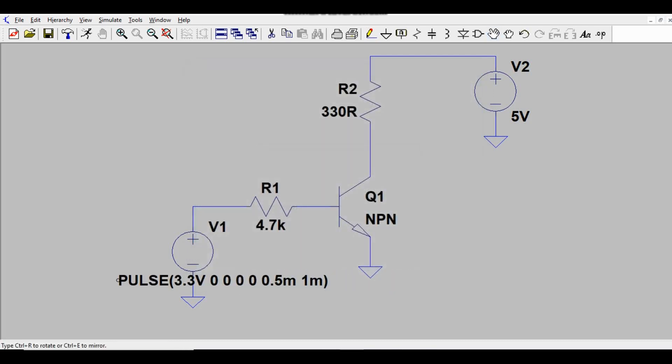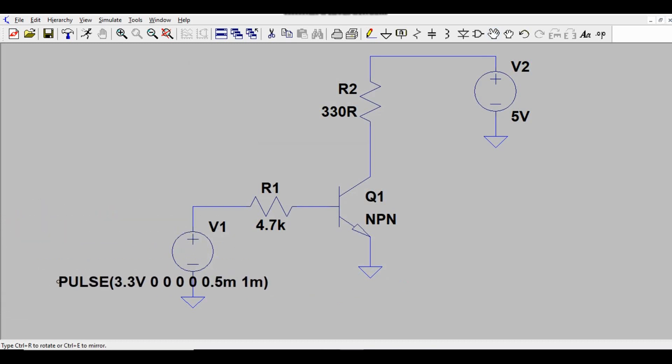You are now done with the schematic and circuit part. Next, you need to perform a transient analysis on the circuit. To do this, click the Run icon.